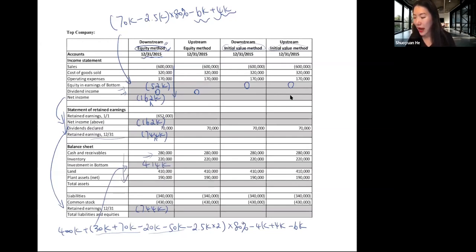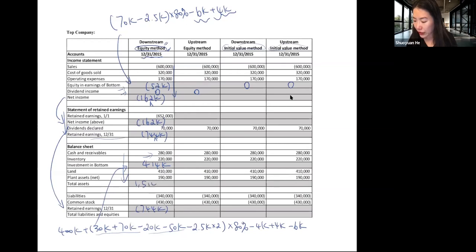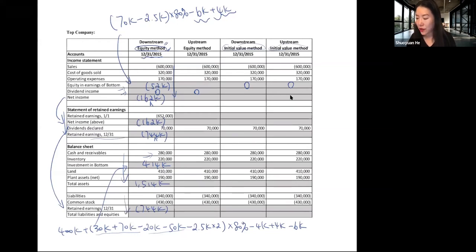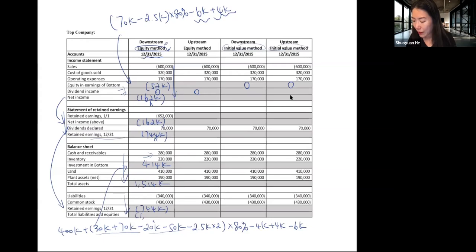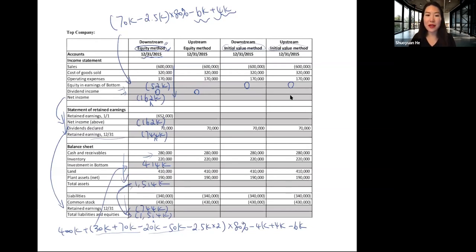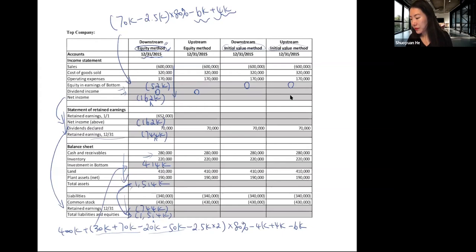Adding up the asset side gives total assets of $1,514,000. On the liability side, adding up gives a matching $1,514,000, so assets equal liabilities and the balance sheet checks out correctly. This completes the first column.